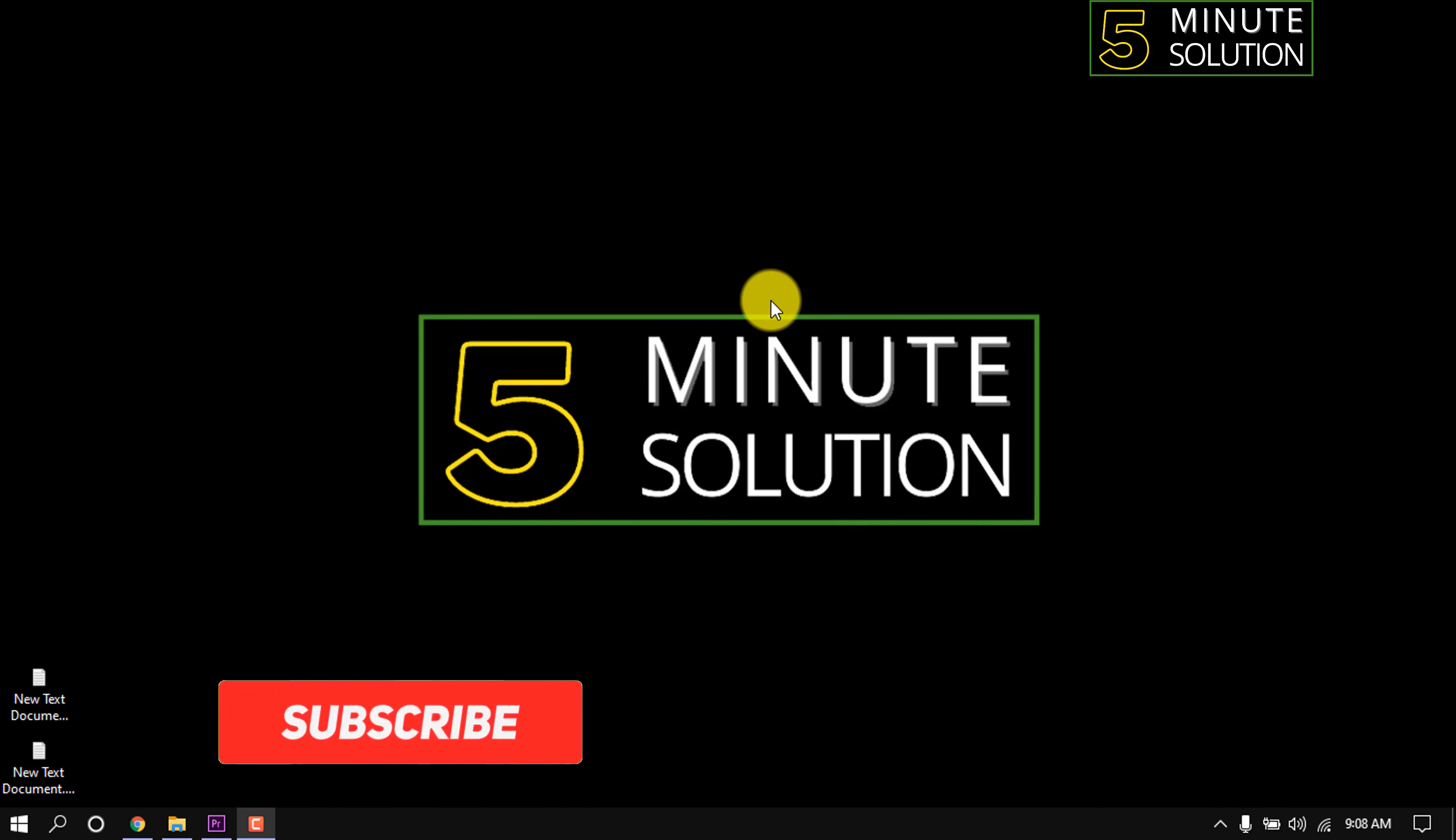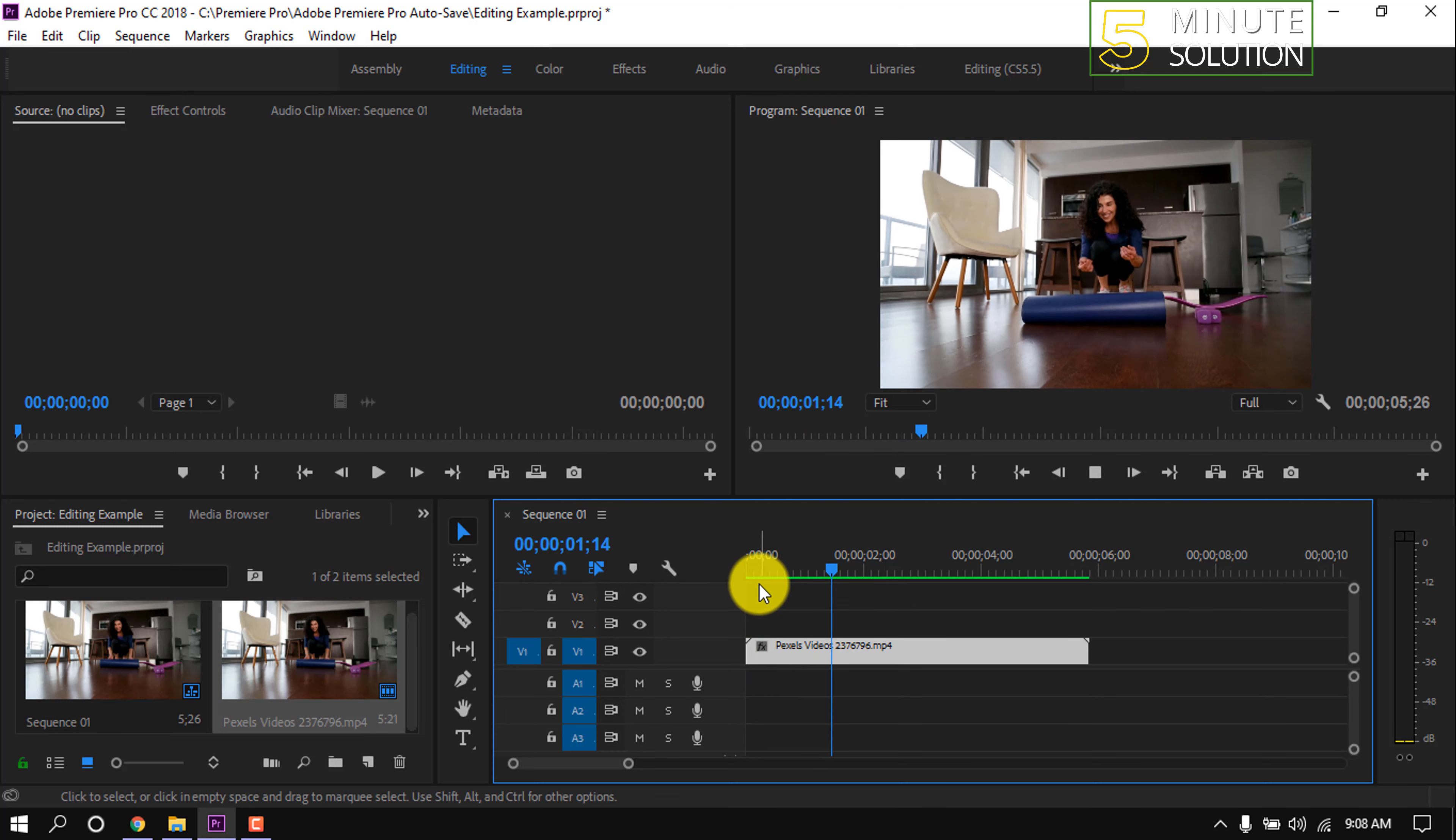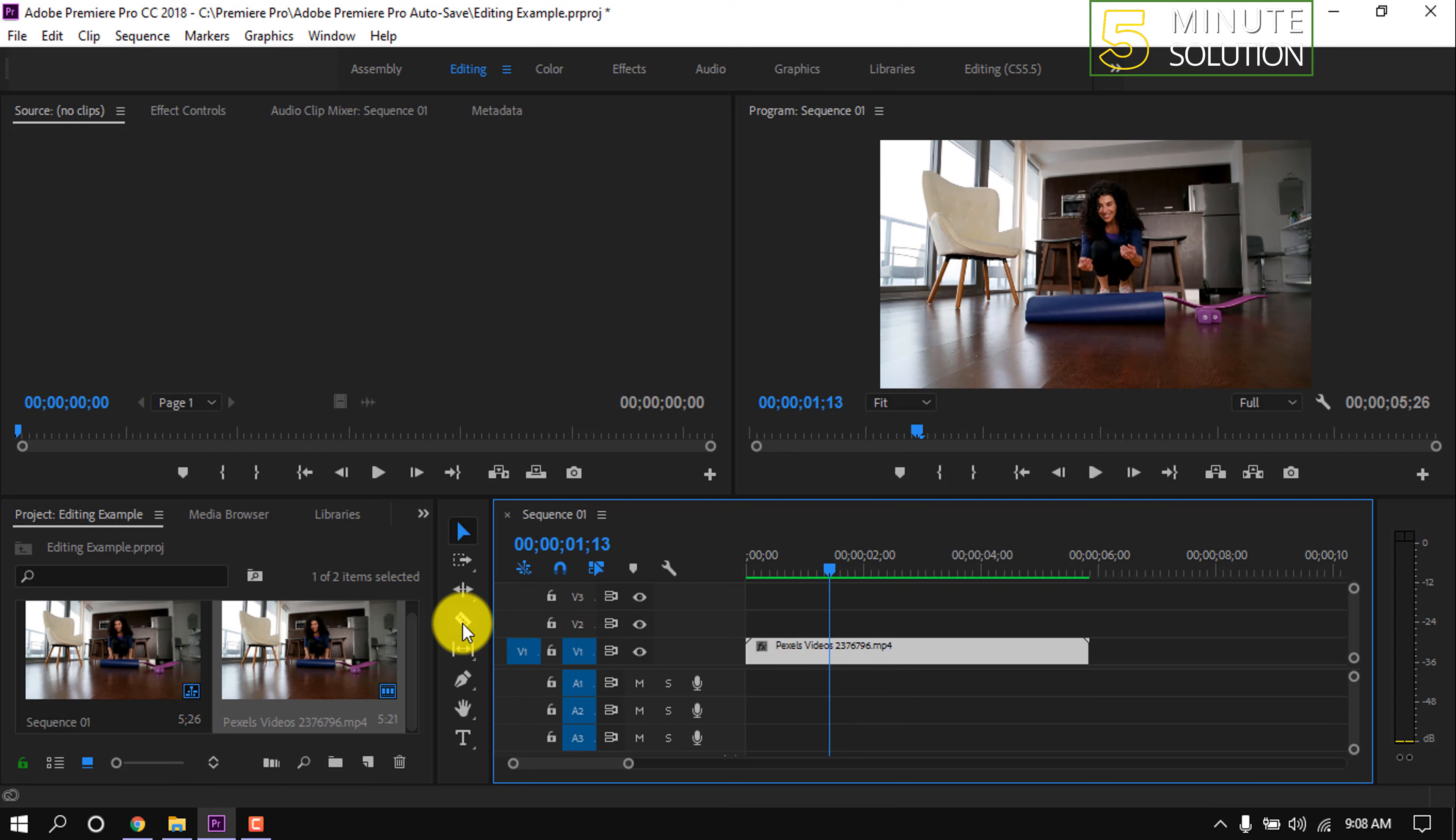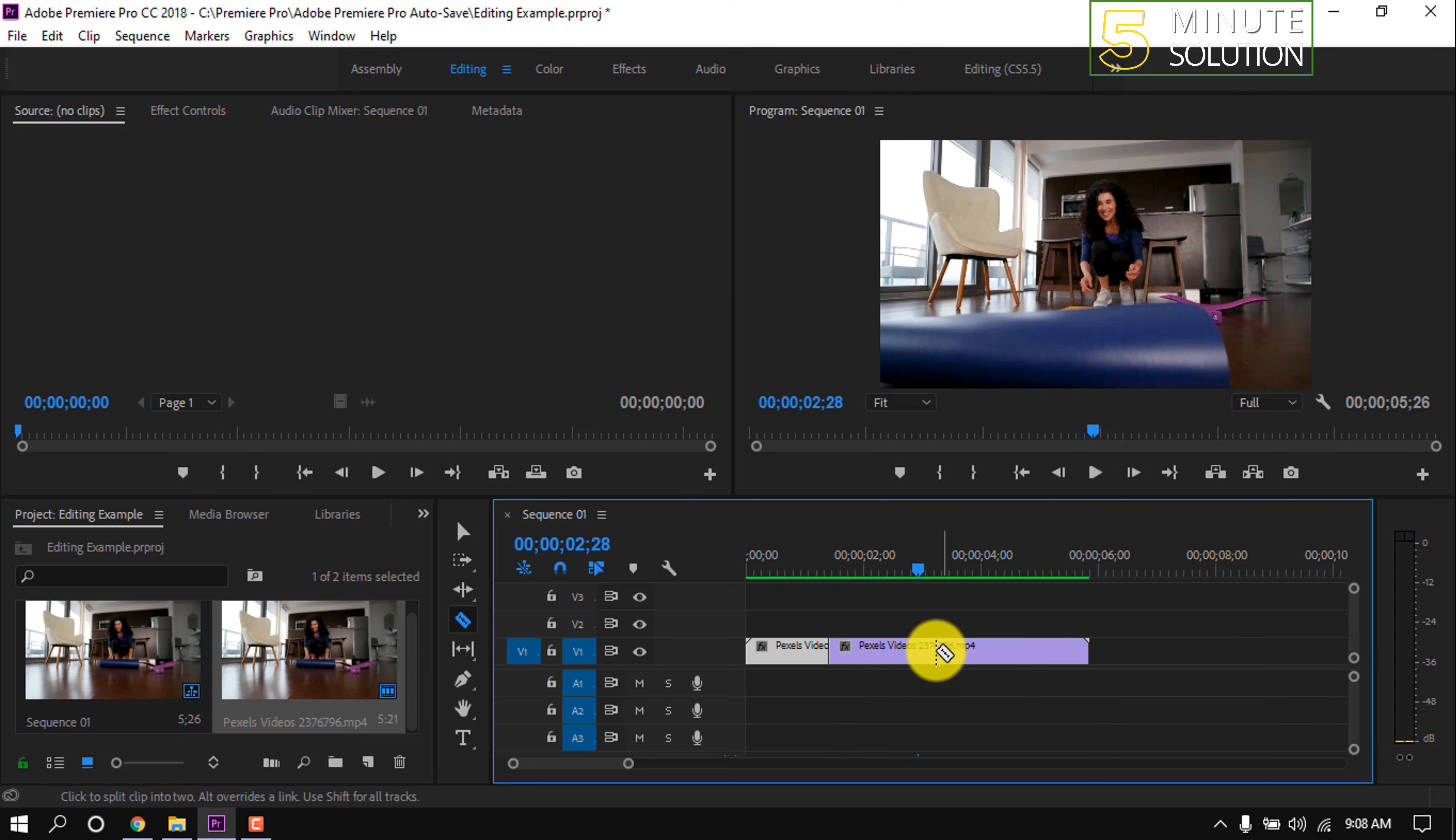In this video I'm going to show how to split a clip in Premiere Pro. Here's a video clip on my timeline. I'm going to split this clip. Take the playhead where you want to split the clip, then click on the razor tool, then click on the clip. Now this clip has been split. I'm going to make another split here.